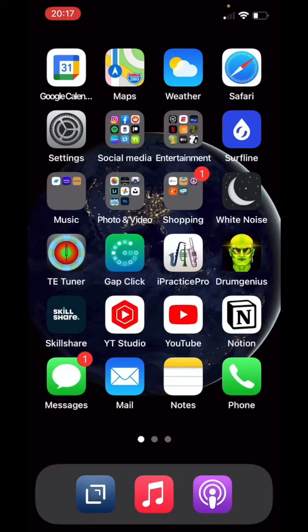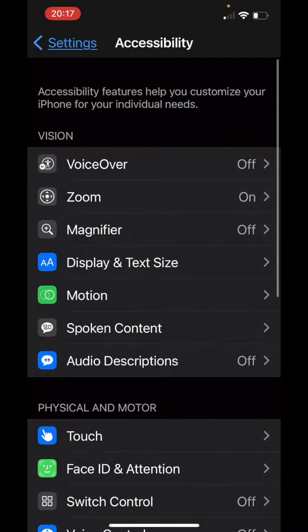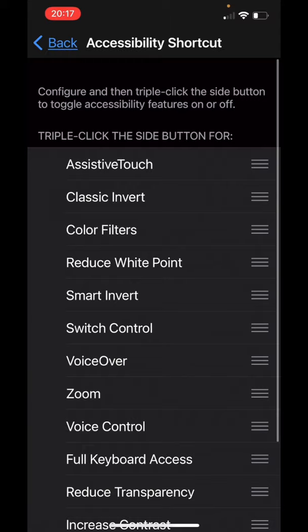Learn how to turn your iPhone black and white. The first thing you're going to do is click on Settings, then go down to Accessibility. Now go all the way to the bottom and click on Accessibility Shortcut. Now click on Color Filters.